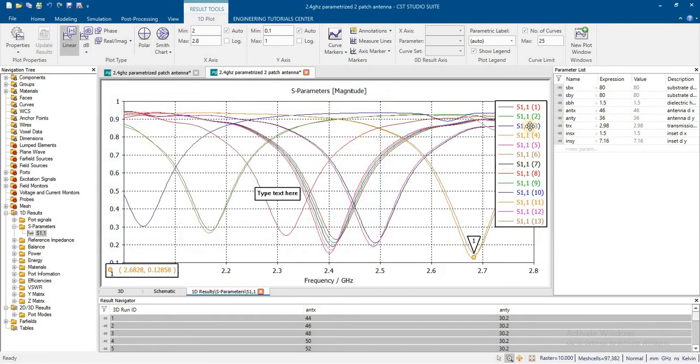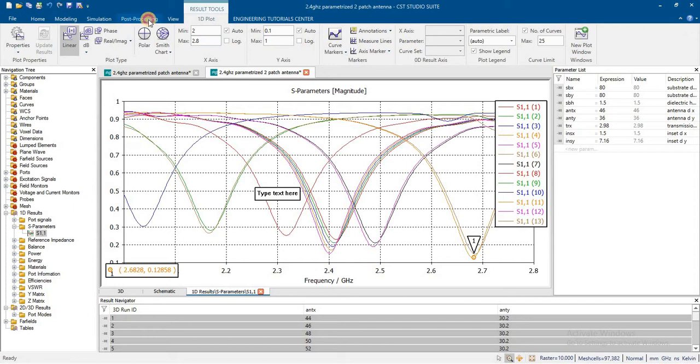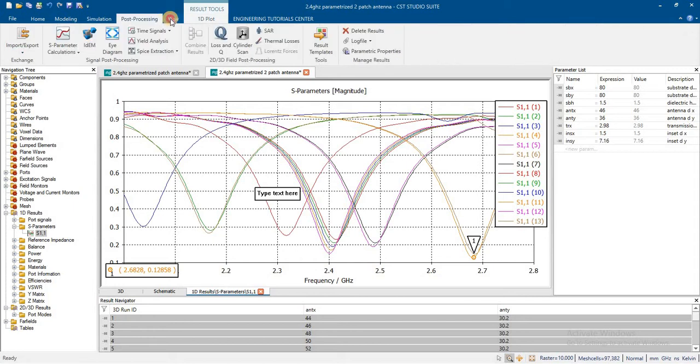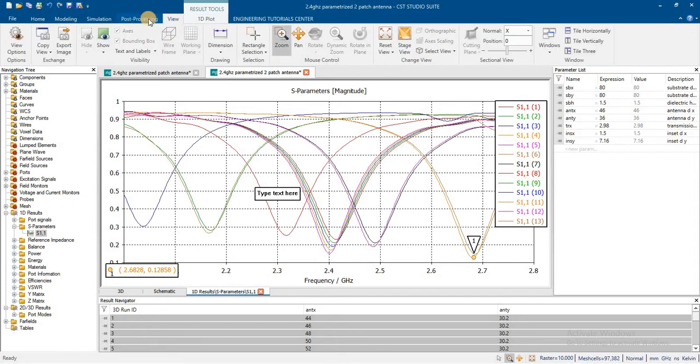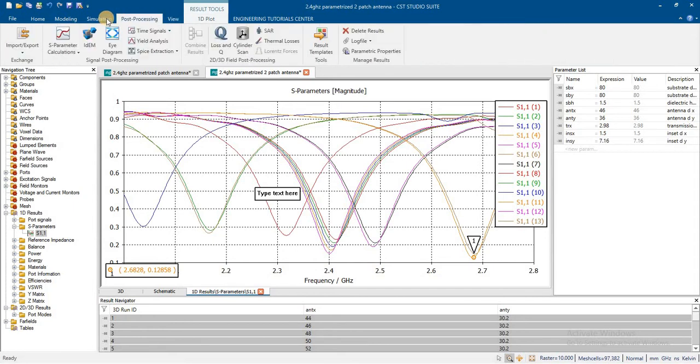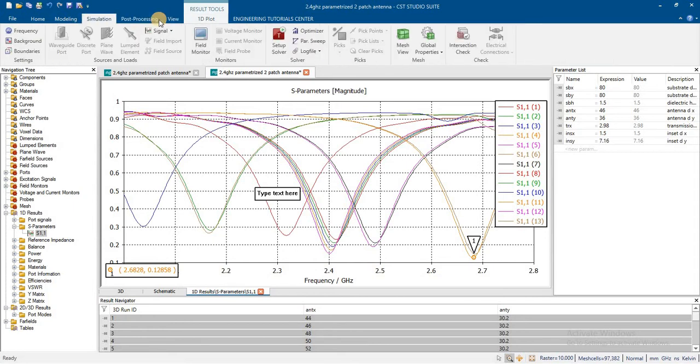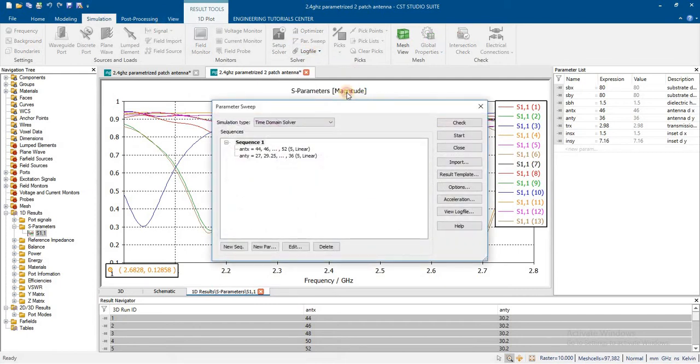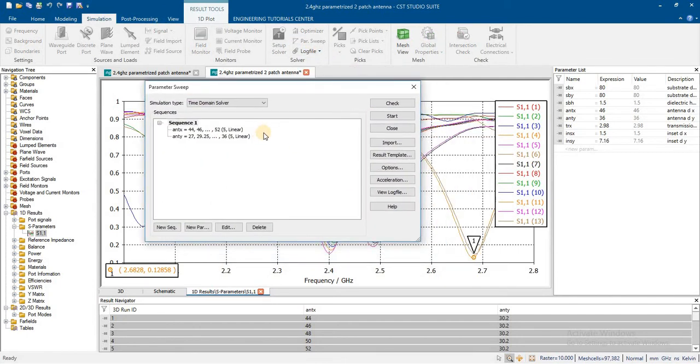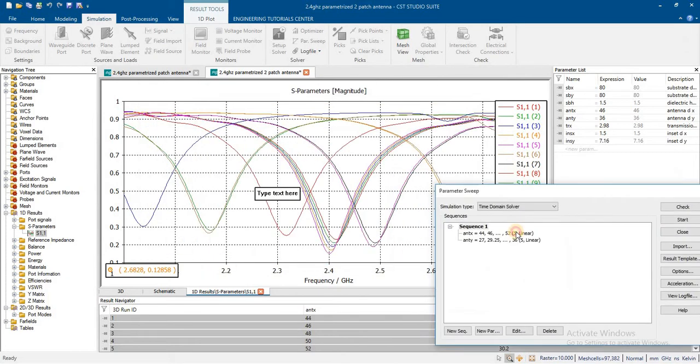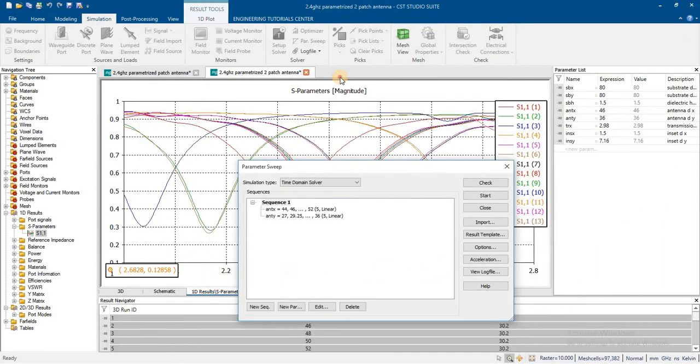From here you can see that 1 to 13, but we can also get the sweep only in combination of those values. How the combination of those values will sweep and give us the result, we will see in this lecture.